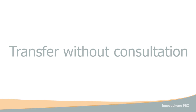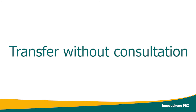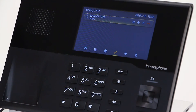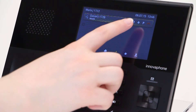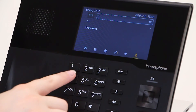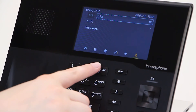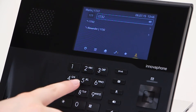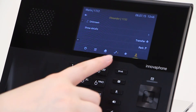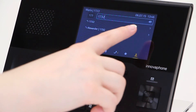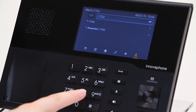Transferring without consultation is also referred to as blind transfer, because you don't know whether the person to whom the call is being forwarded is available to take the call. You can use the arrow key to dial a number. Daniel is directly connected to Alexander.